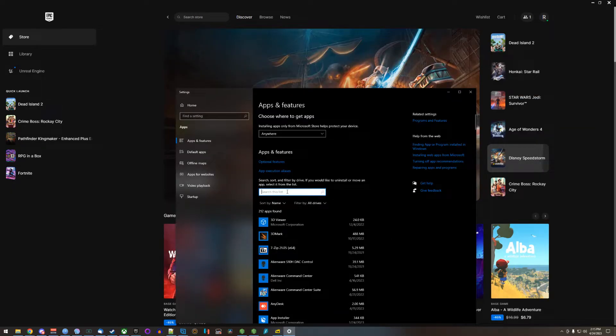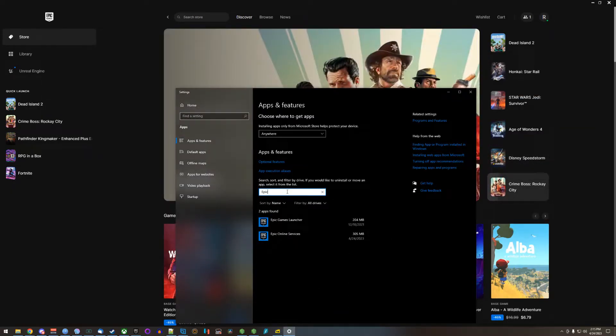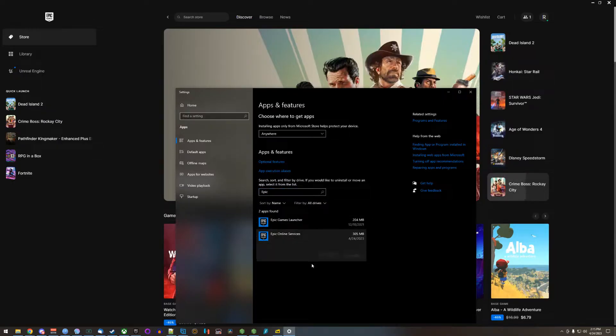Once you're here, search the list for Epic. You'll get Epic Online Services. Click on that, uninstall.